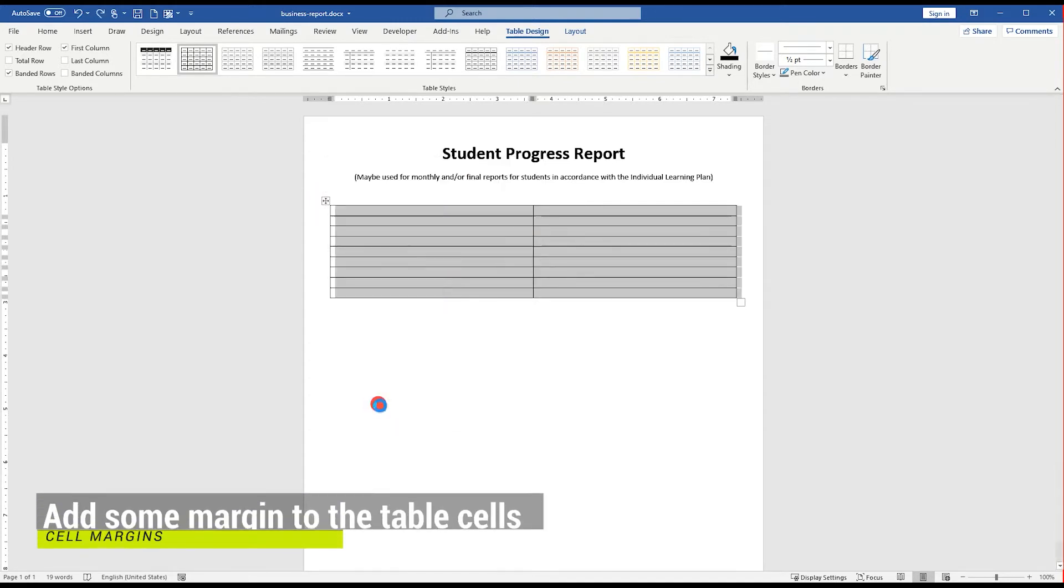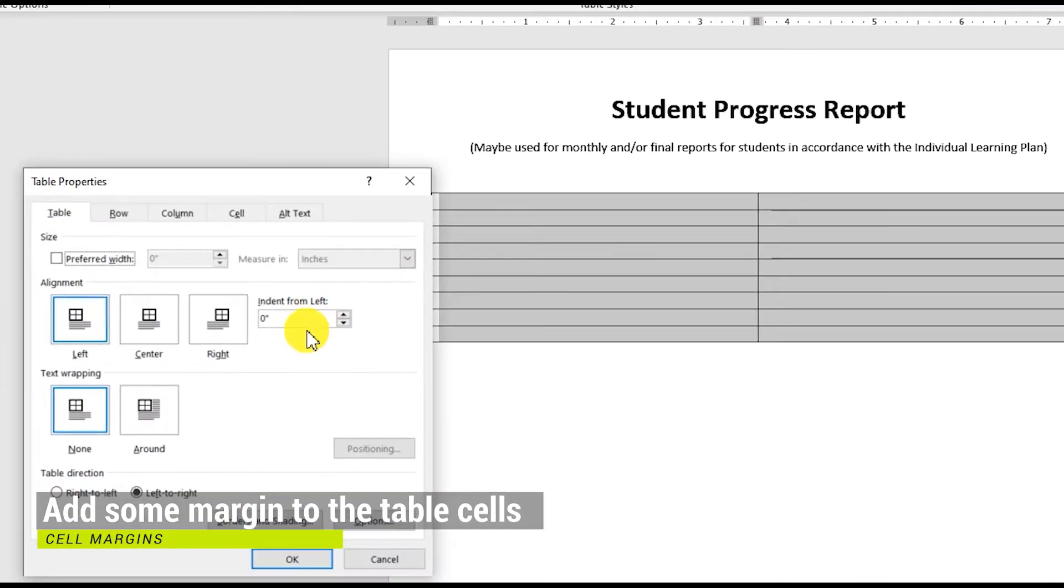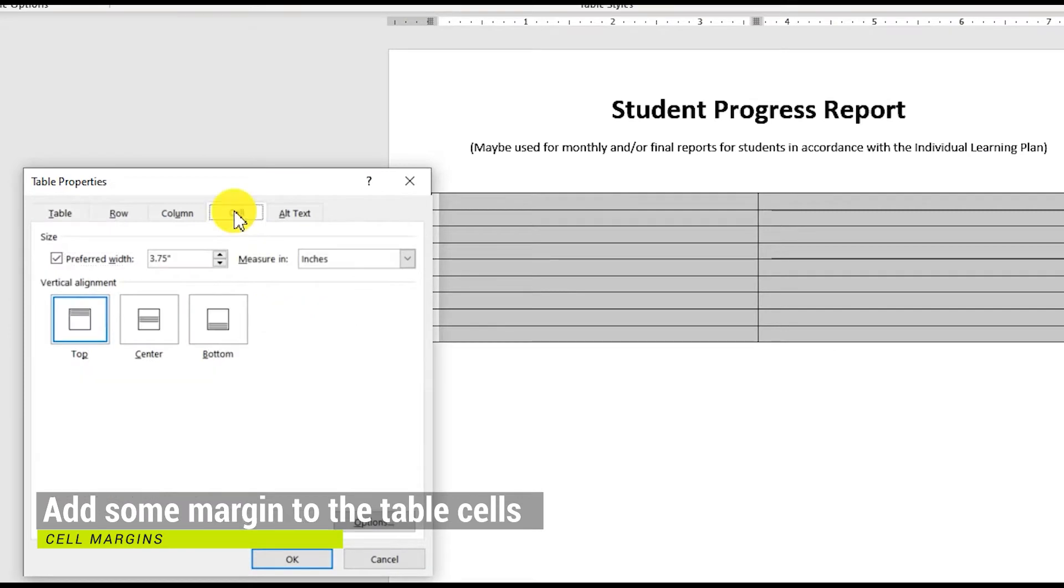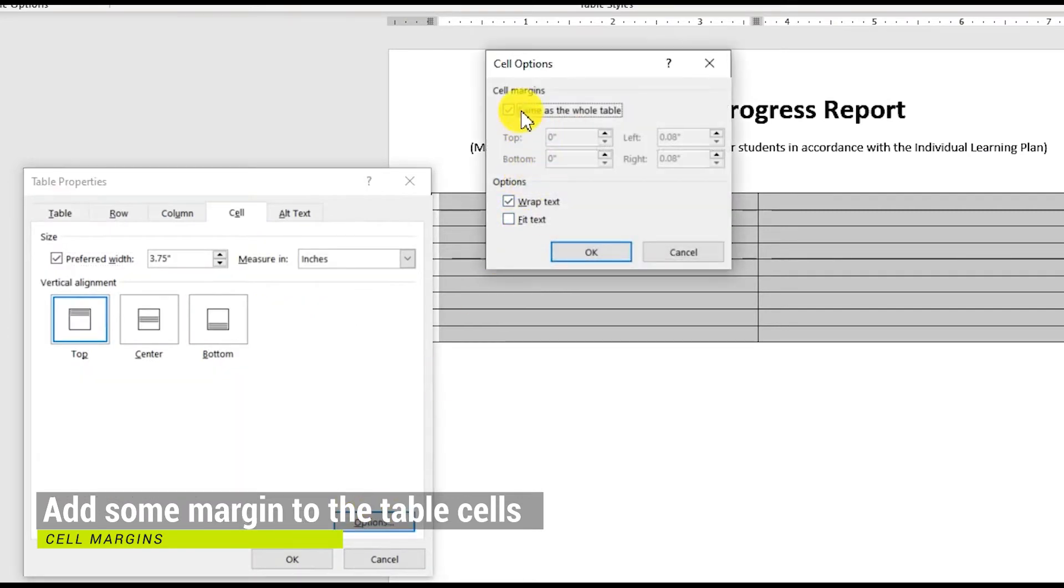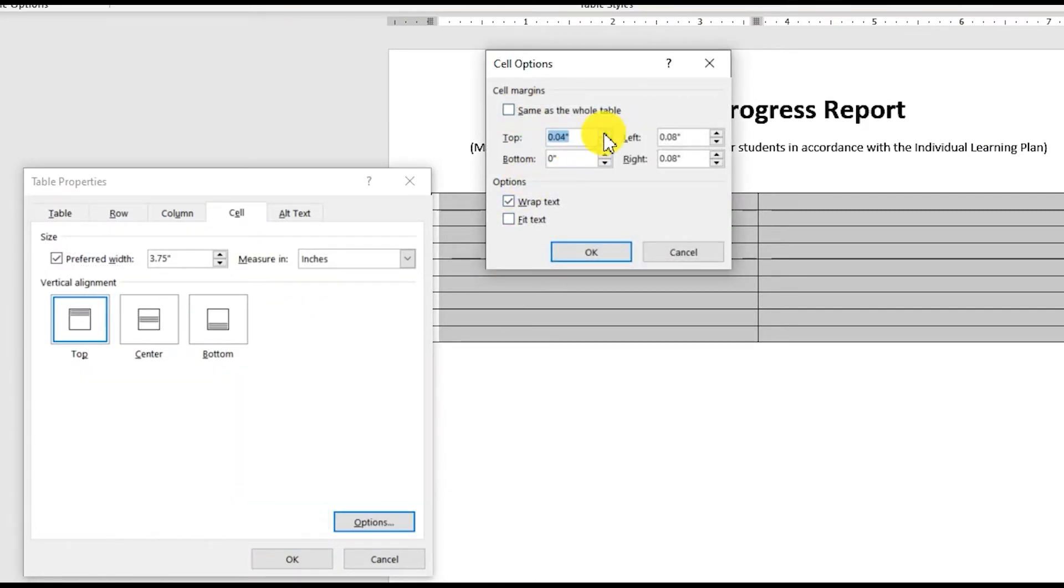Right-click the table, go to Table Properties, click the cell tab, and increase the top and bottom margins for the table cells.